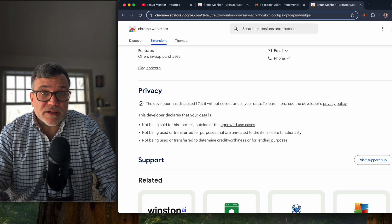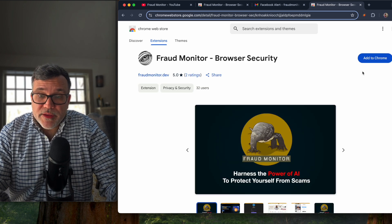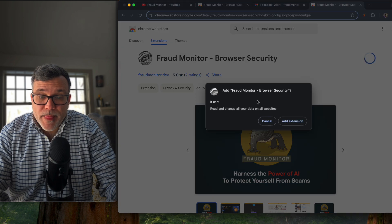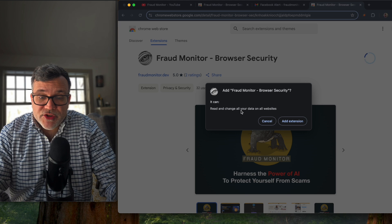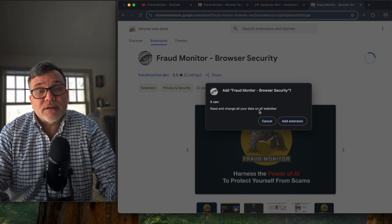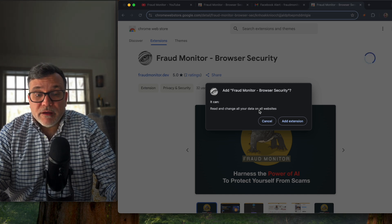Nothing is logged. Nothing is stored. Nothing is transferred. So now you want to hit the add to Chrome button. A pop-up will come up, add fraudmonitor browser security. It can read and change all your data on all websites.